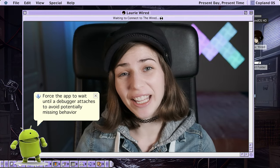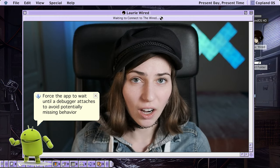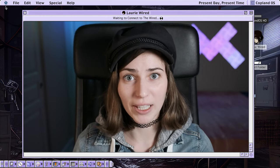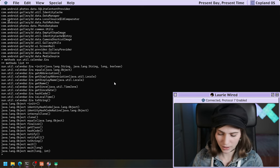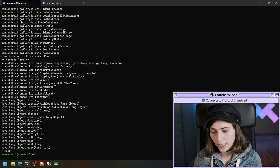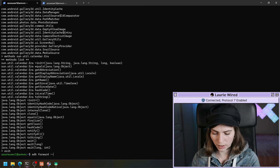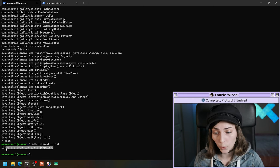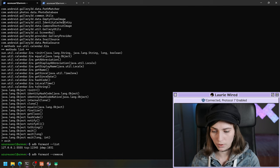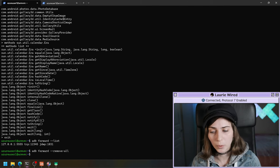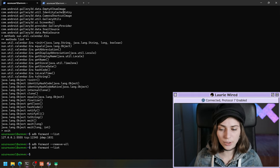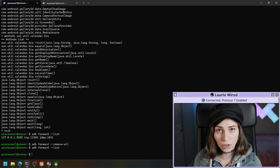Now I want to show you how we can have a process wait for the debugger to attach, because oftentimes the interesting code happens right away when you run the application. So you want the application to wait for you to attach. Let's exit out, and we can clear the forwarded port by running ADB forward dash dash list to show all currently forwarded ports, then ADB forward dash dash remove all to remove them.